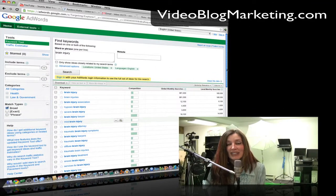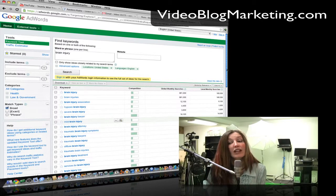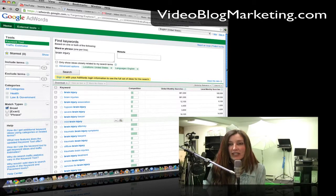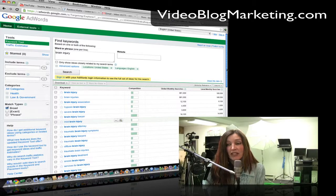Mary here at VideoBlogMarketing.com. Today we're going to talk about how to upload your videos to YouTube and really kind of search engine optimize your videos yourself.